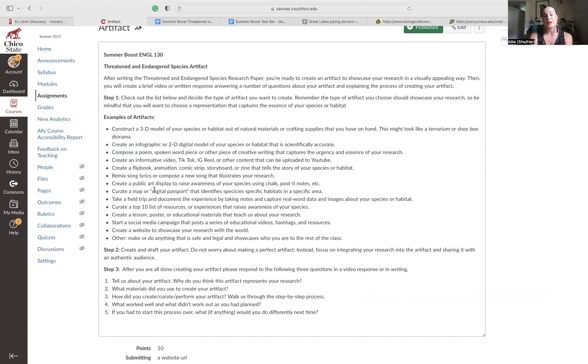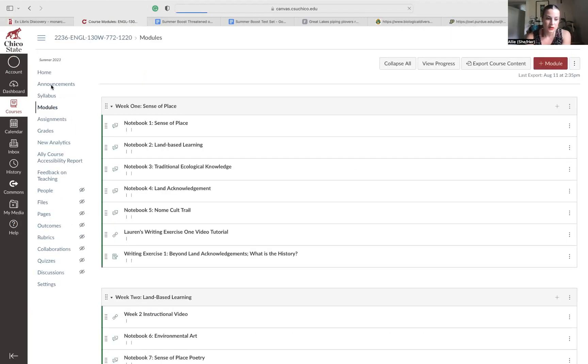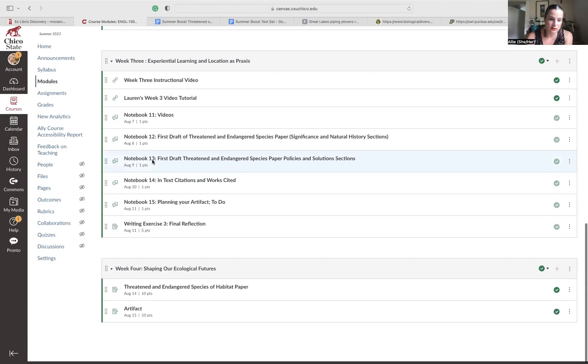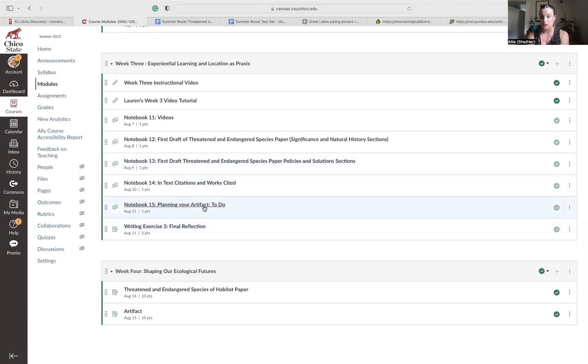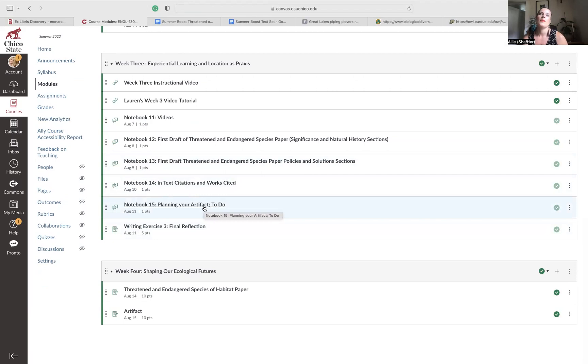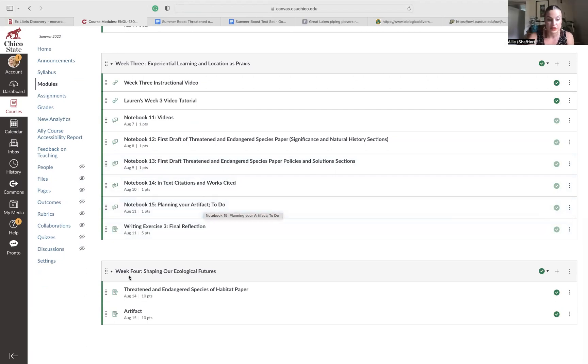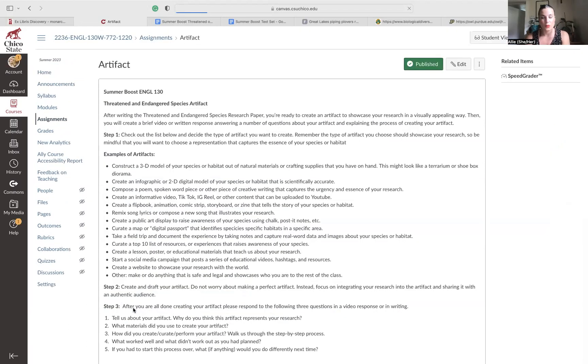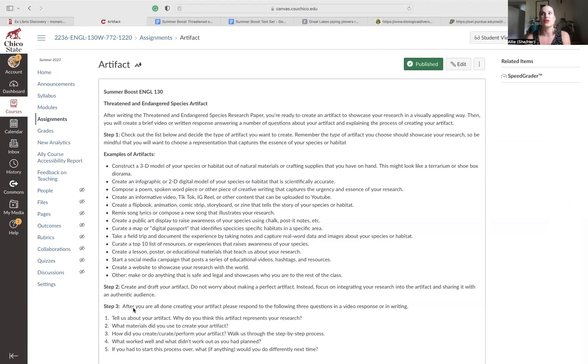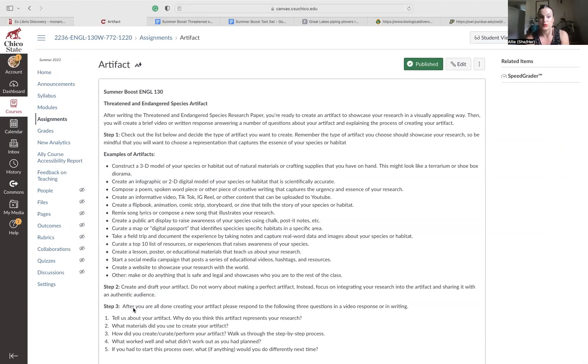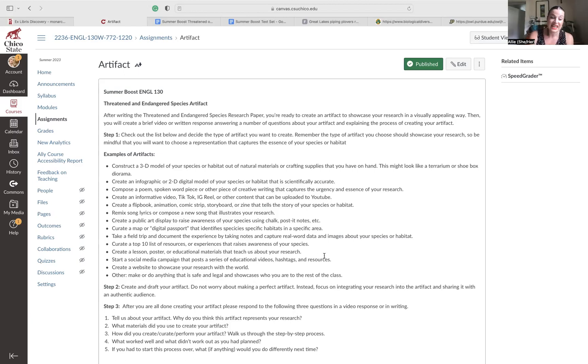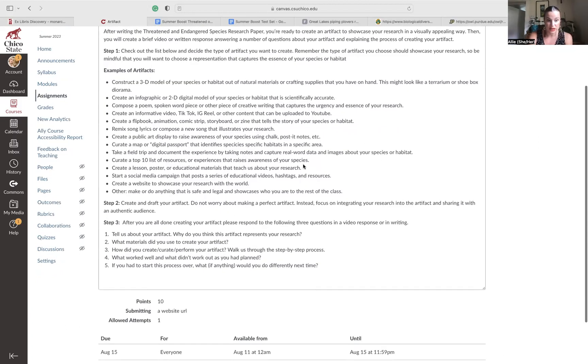What I was hoping from notebook 15 was that you said, I'm going to create a 3D model of the glacier habitat that my endangered penguin species inhabits. And then you kind of walk through what that process would look like. So actually, no one really told me what they want to work on for your artifact. So I was a bit confused and I'm sure if I'm confused, you're confused.